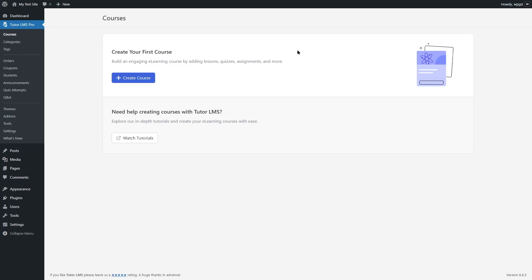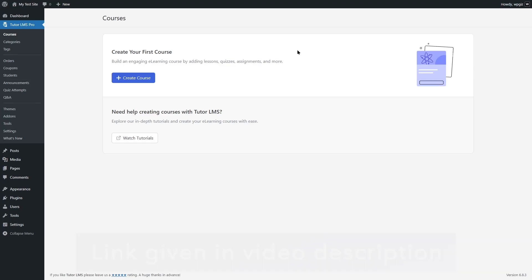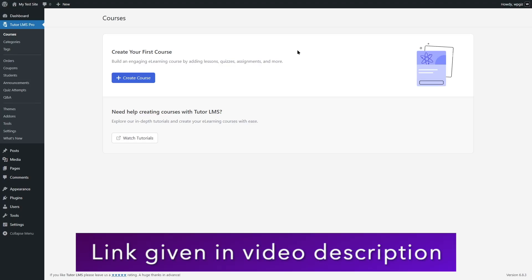If you need help in how to create courses in TutorLMS, how you can create quizzes, add assignments, create certificates for your courses and any other tutorials on these topics, you can check out our tutorials. You can find it in the video description.